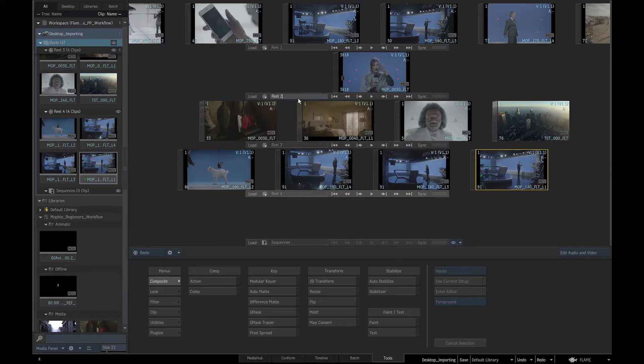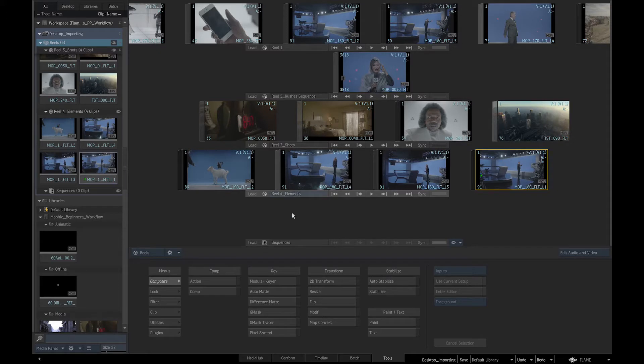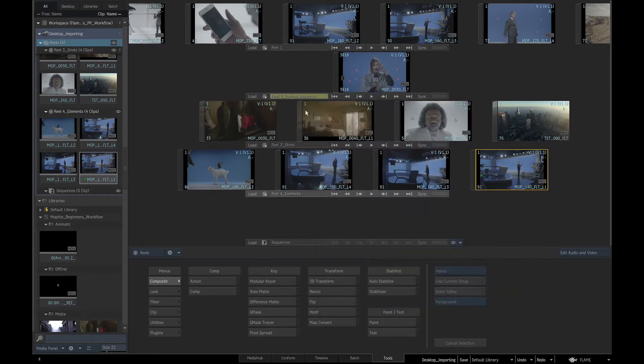We can name the reels: brushes sequence, shots, elements, graphics and so on, and color code them for ease of working.